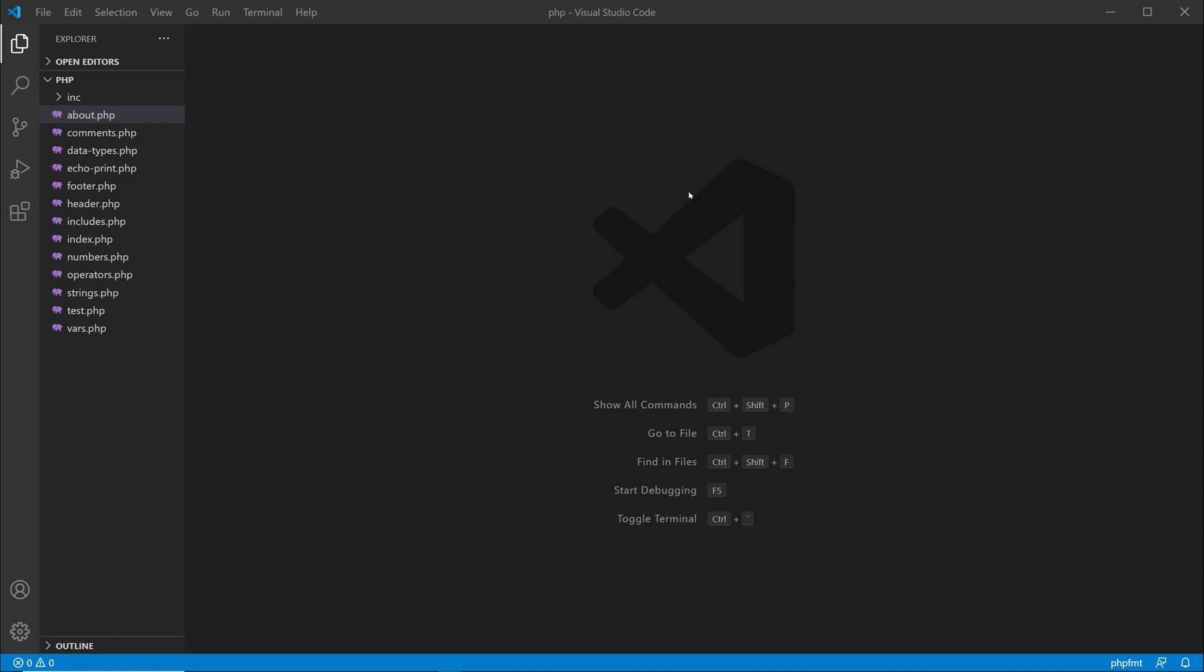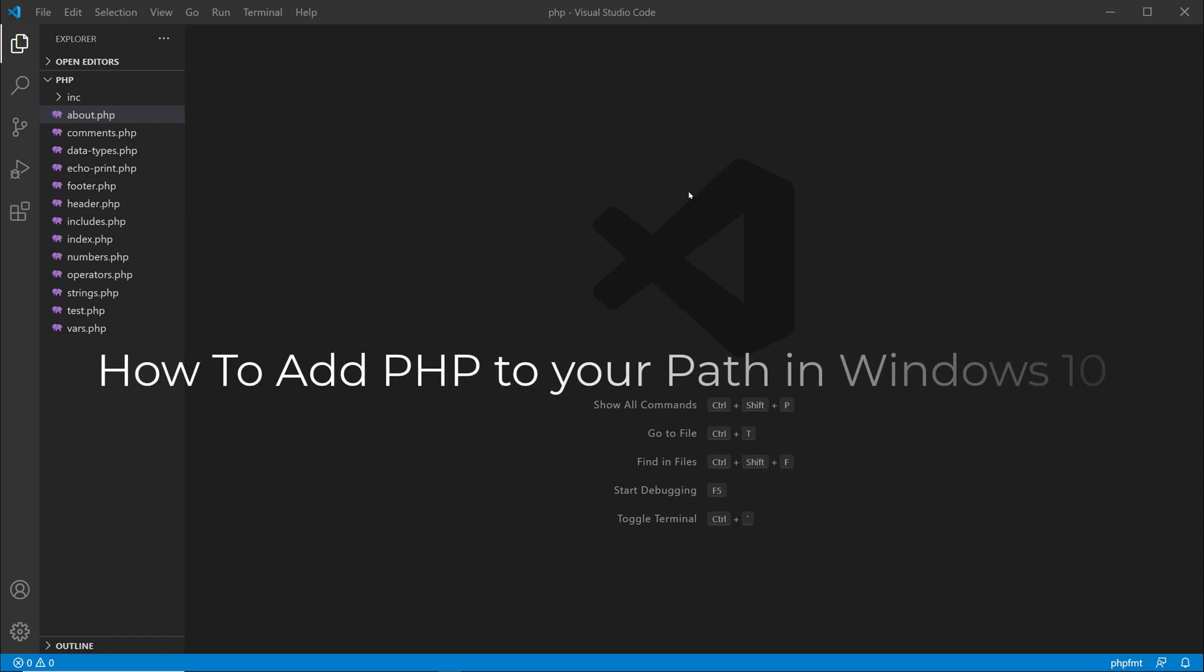What's up everybody, welcome back to another video. In this video I want to show you how you can add PHP to your path environment on Windows 10.